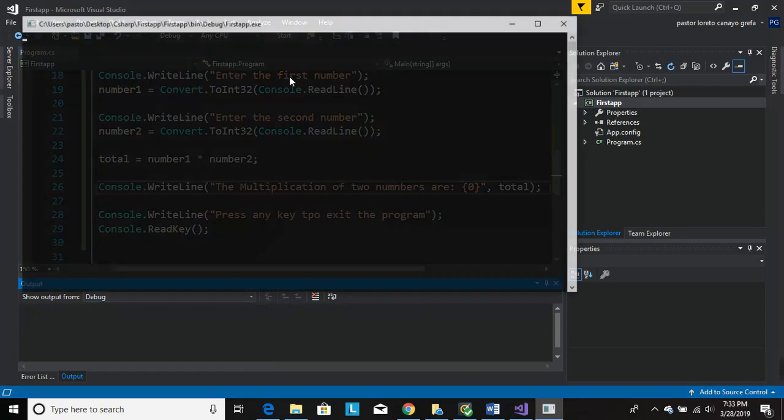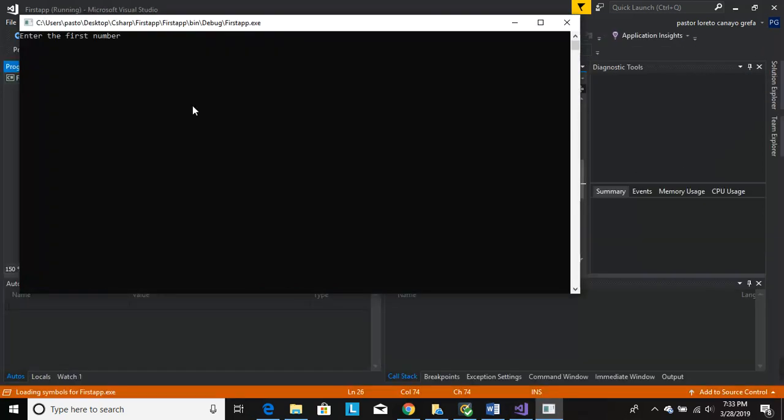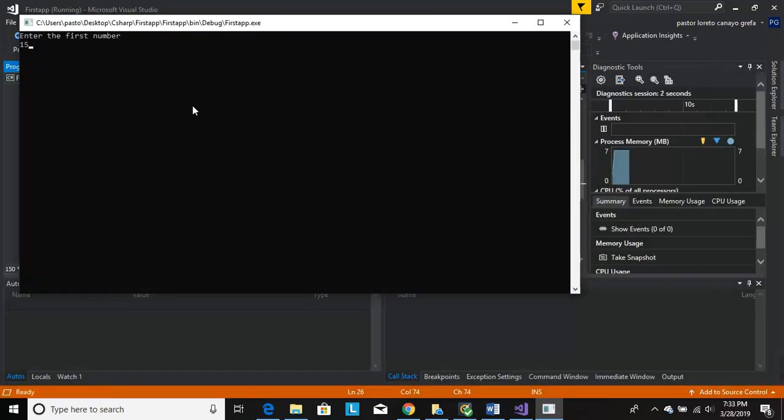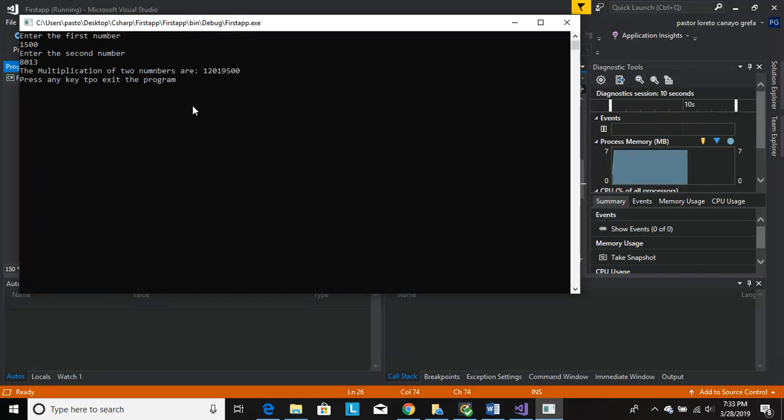You run it again. If you do 1500 times 9, it gives you the result. The multiplication of two numbers are... but yeah.